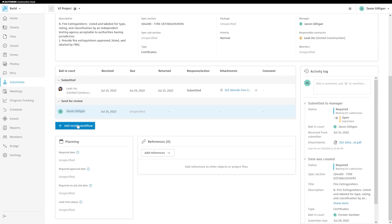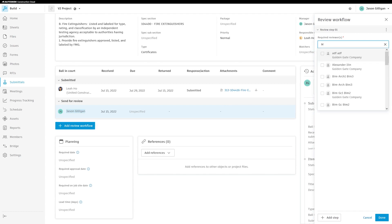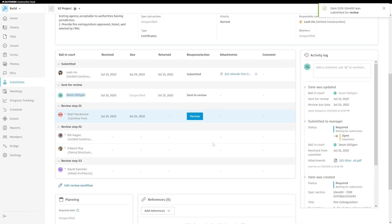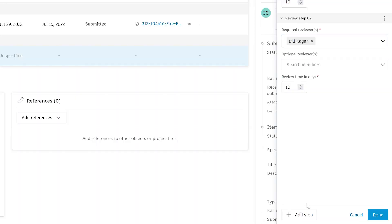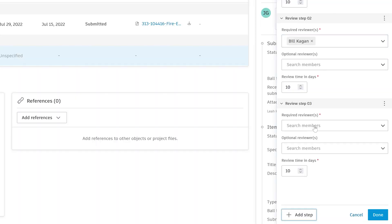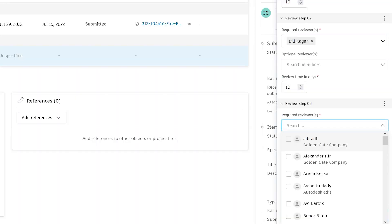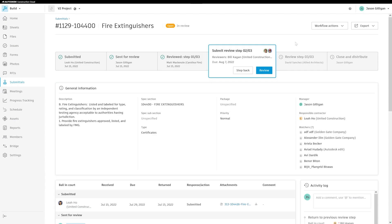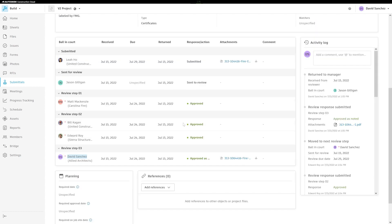Now, submittal managers can customize their workflow in the submittals tool to reflect the specific process on their projects. They can add multiple steps and reviewers, set a final response, and close or create submittal item revisions at any step in the workflow, helping to reduce miscommunication and keep project stakeholders up to date.